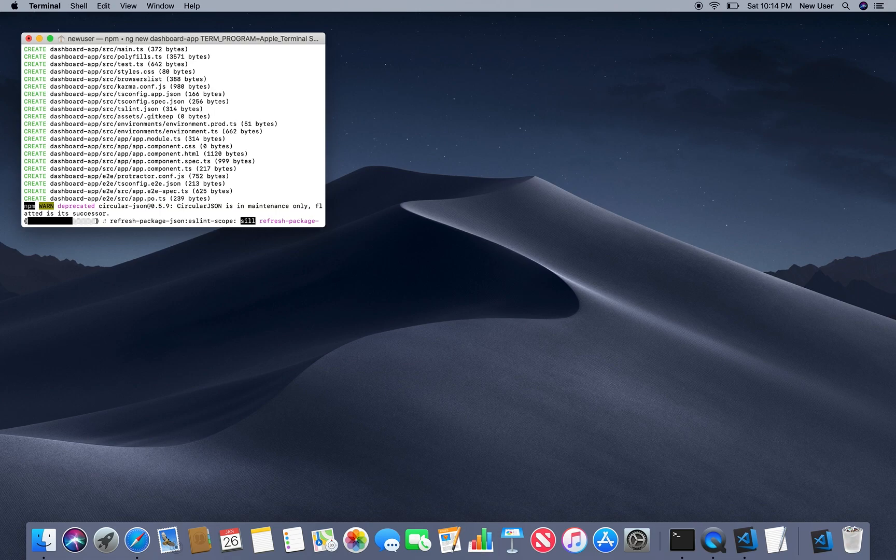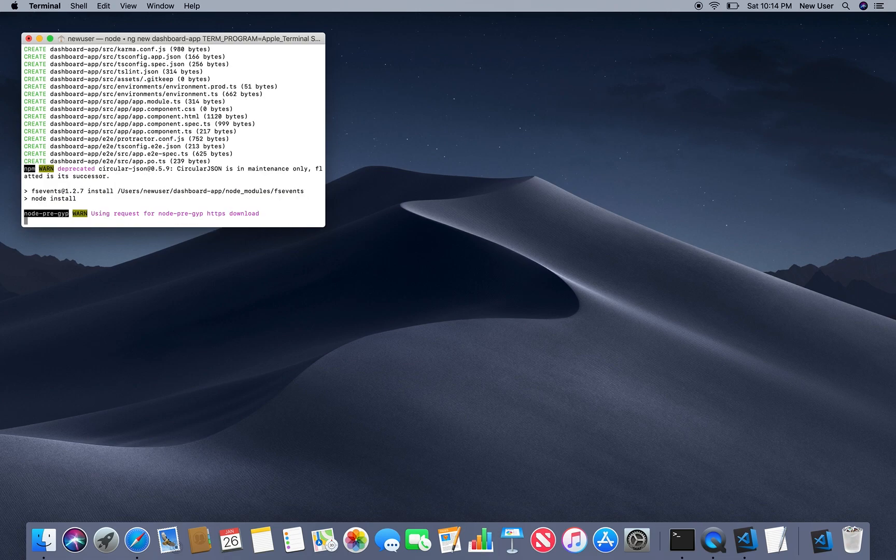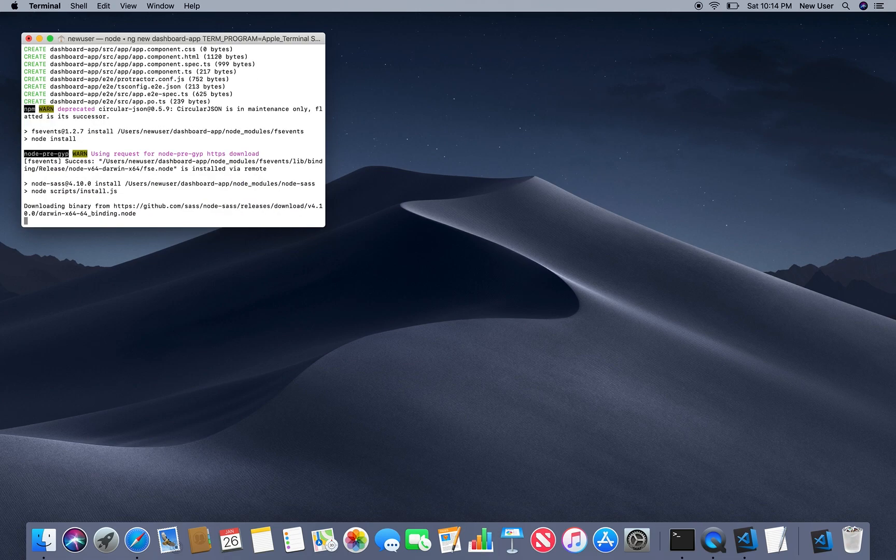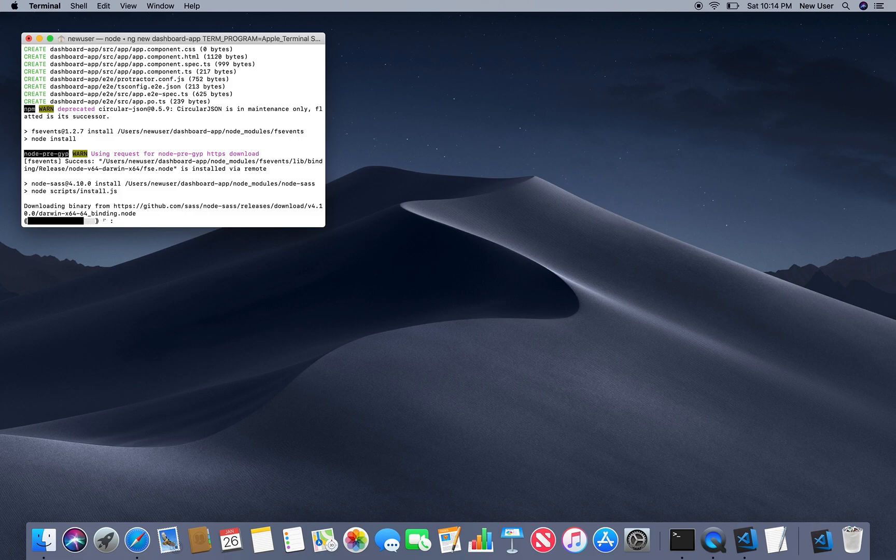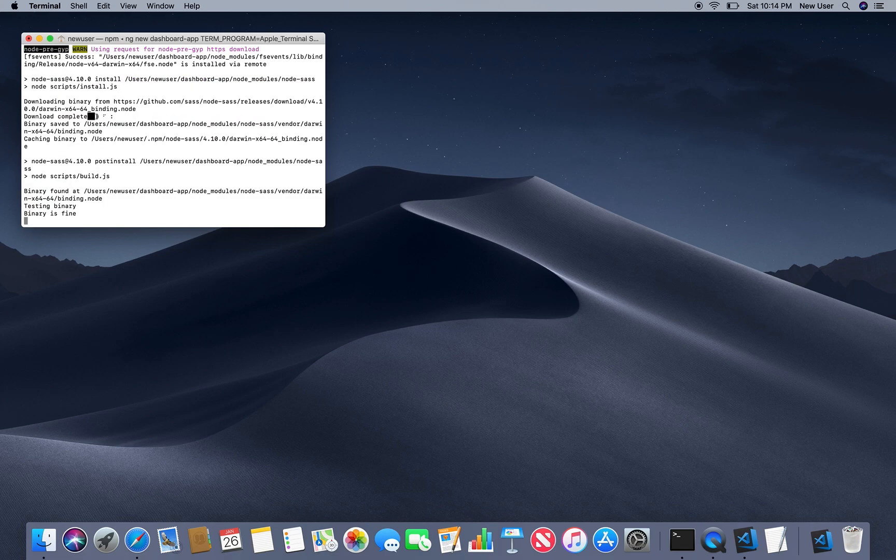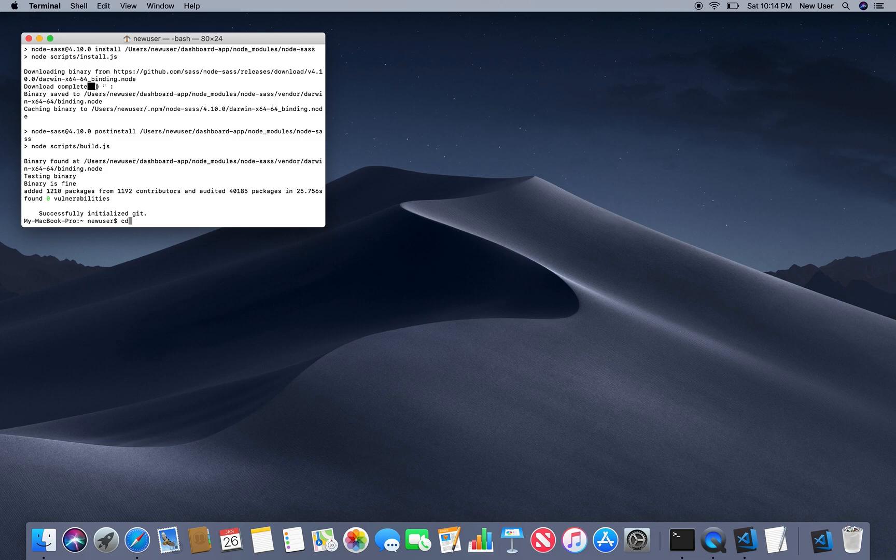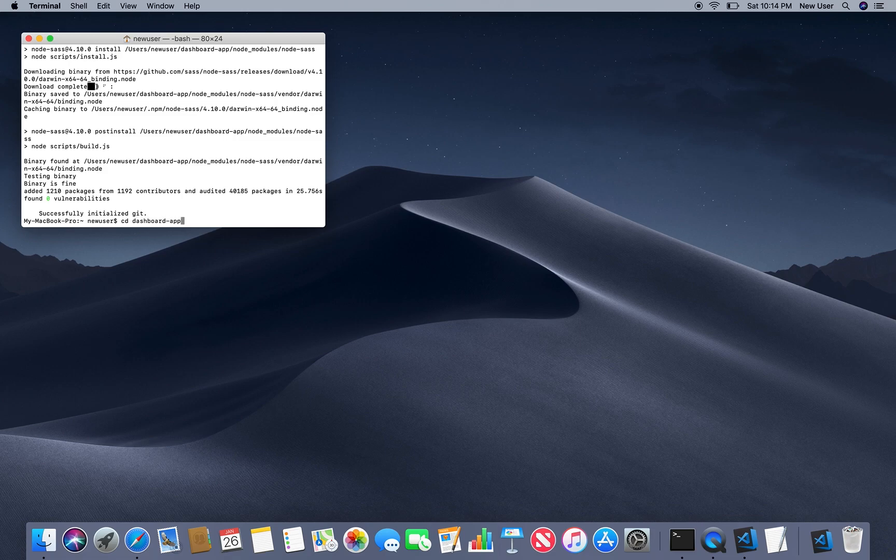Once it's done we will go to the directory where our app is. Then change directory to whatever you called your app. And we will run it with command ng serve open.